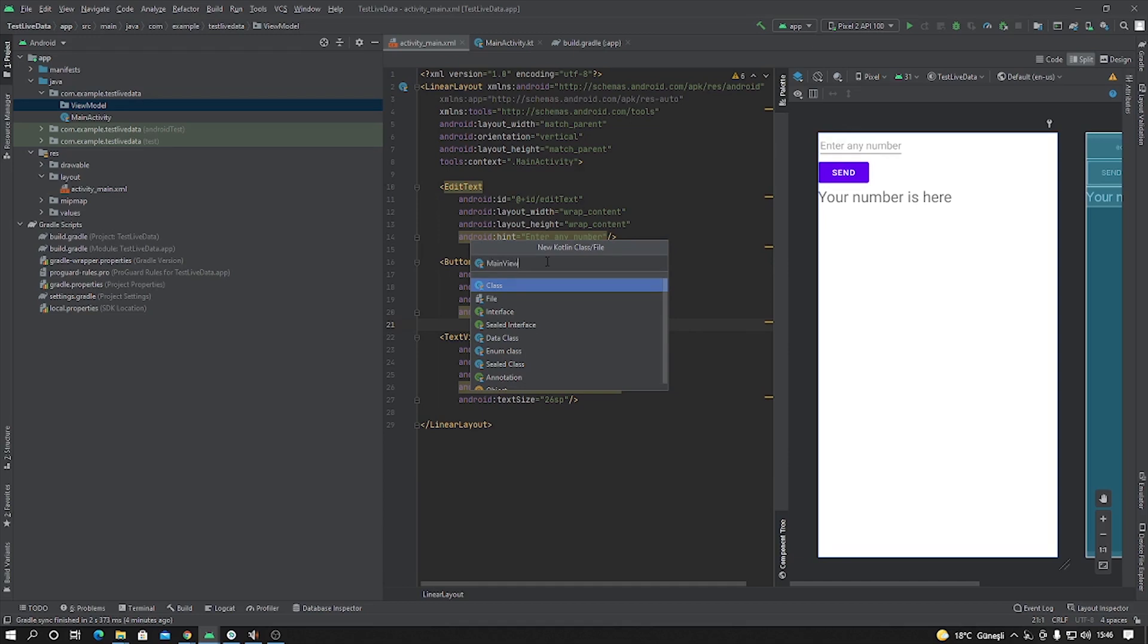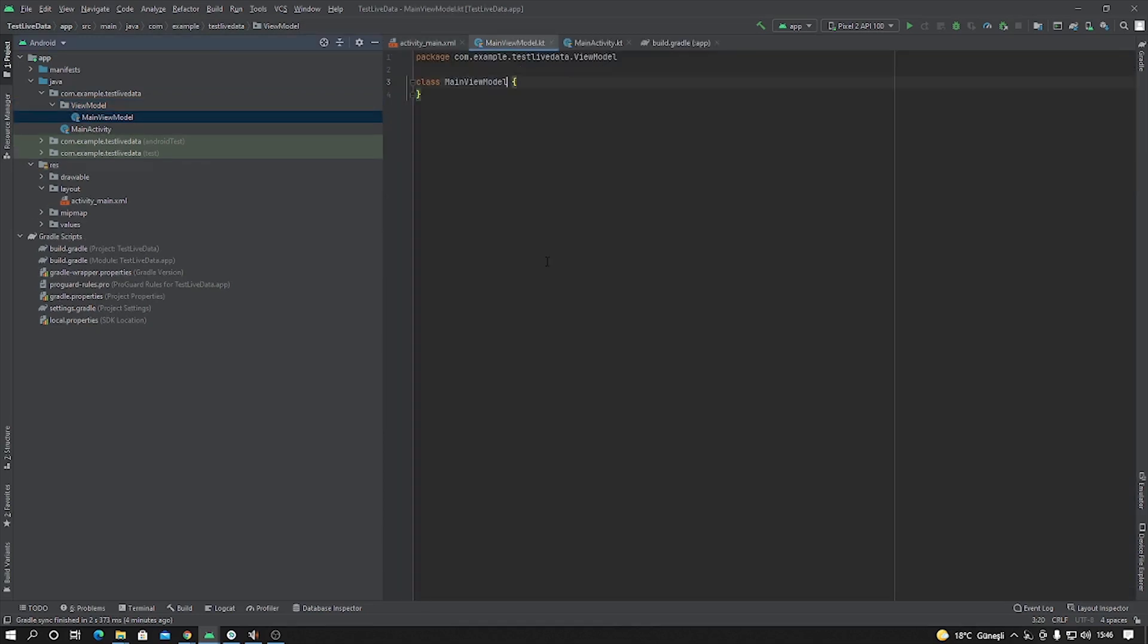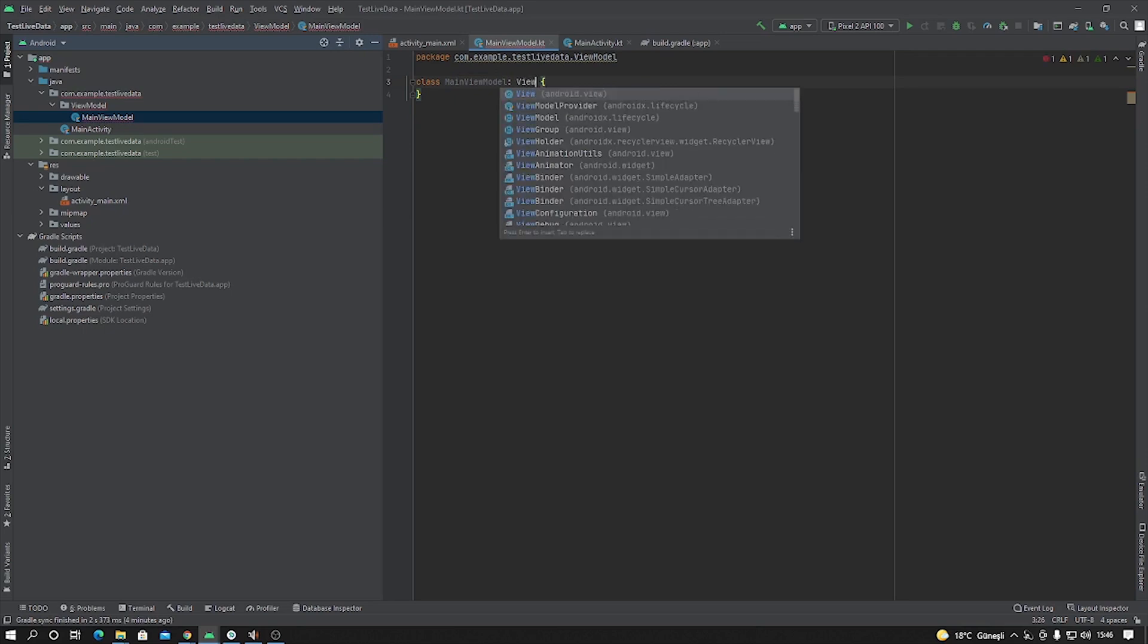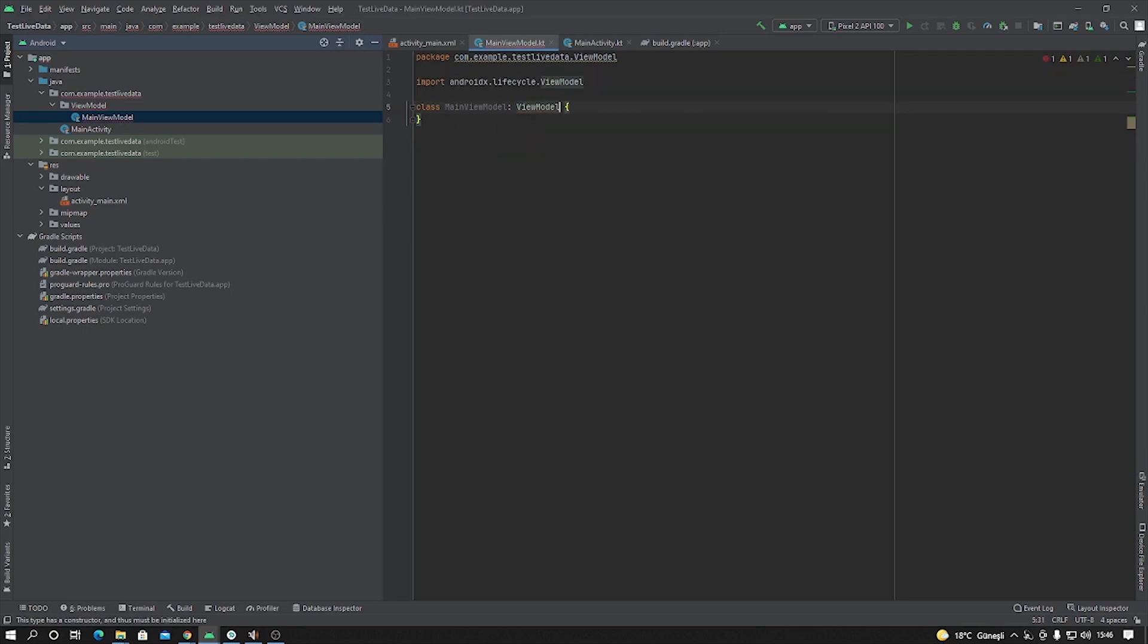And you can type any name here. MainViewModel, okay. And after that, as I say, this is our ViewModel class. We have to extend a ViewModel class.